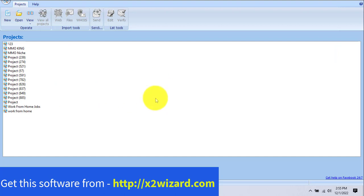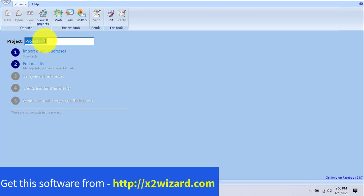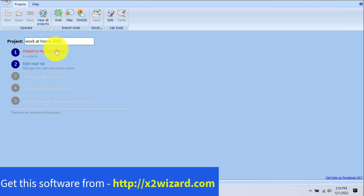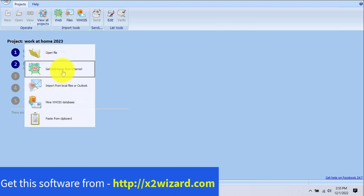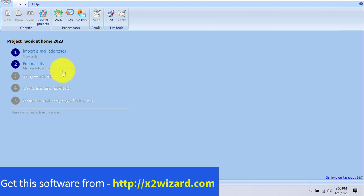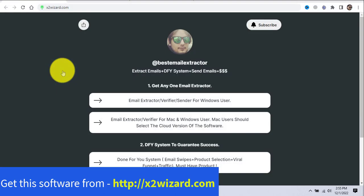So now this is the software I'm talking about — this is an email extractor software. Let's go and create a new project. Let's say 'Work at Home 2023.' We'll create a project named Work at Home 2023. Now we need to extract email addresses of people who are interested in making money online.